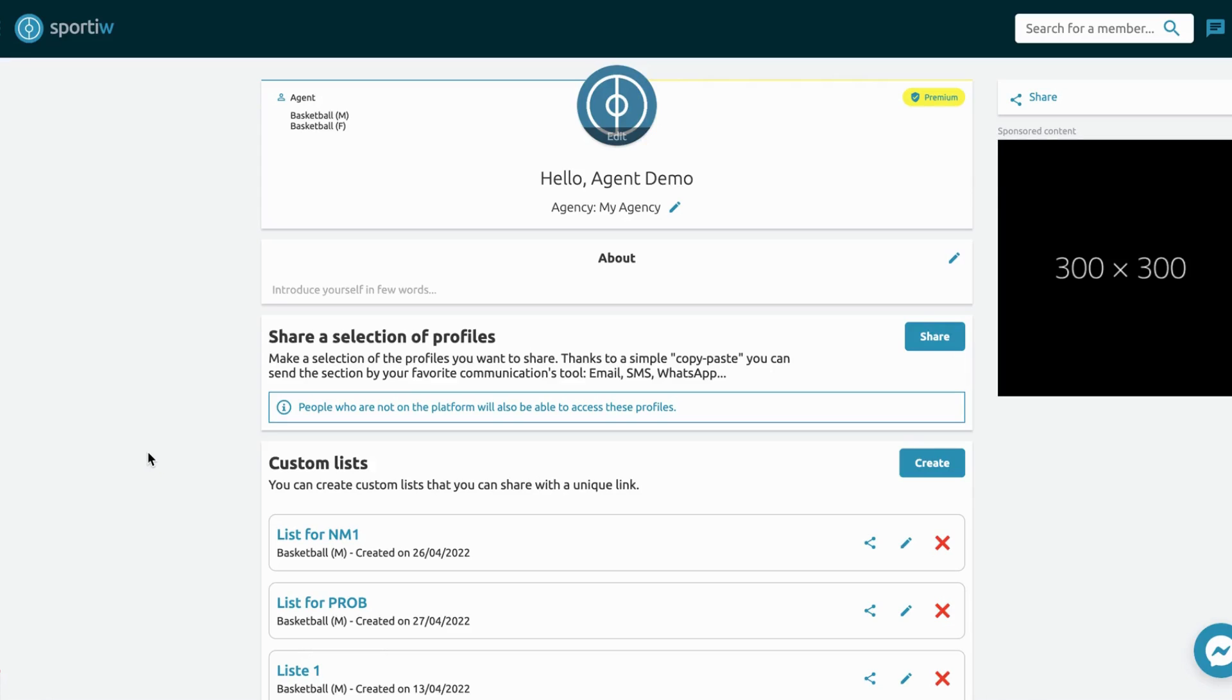Hello, today we will see how to save time in your agent's job thanks to Sportive.